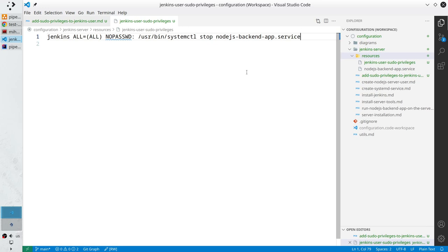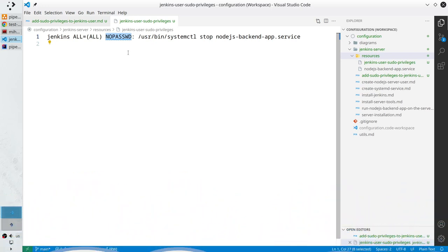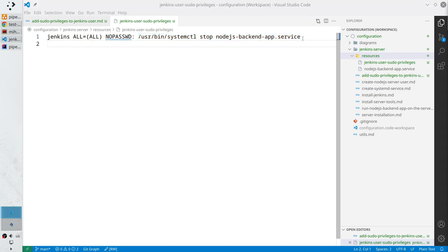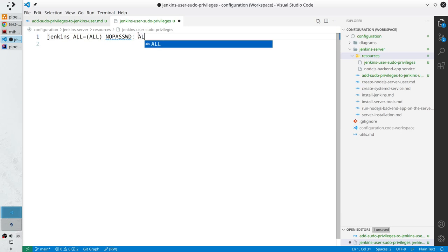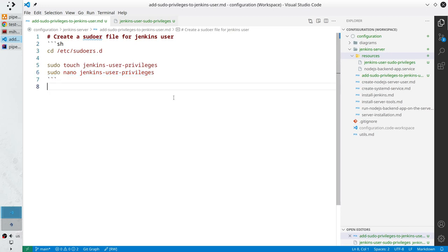If you want to read more about this syntax, I attached two links in the description about visudo. In short: jenkins is the username, ALL is the hostname, ALL is how to run the command, NOPASSWD means run with no password, and the command which is allowed to run as sudo. It's the safe version, but I will make it more aggressive and write ALL instead, to save time. It's not a good practice to give permission to all commands but I will use it.